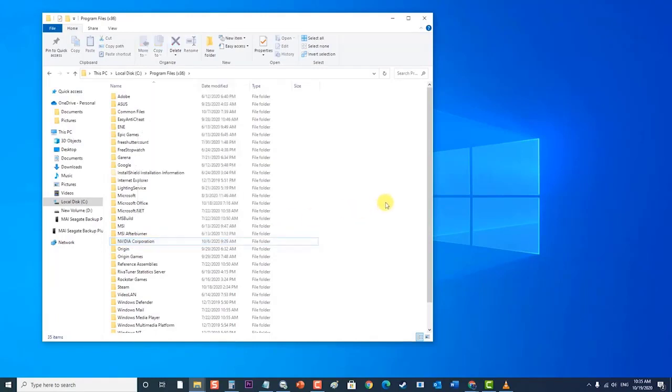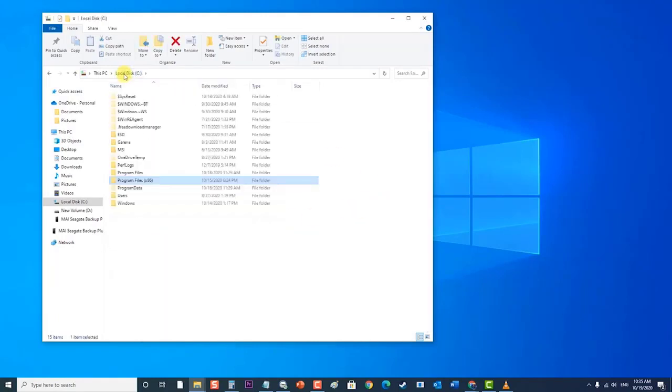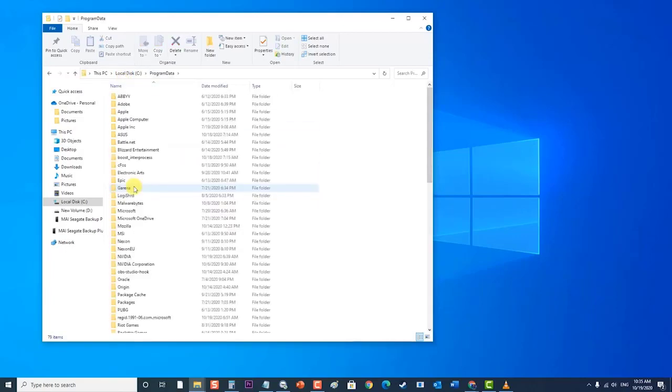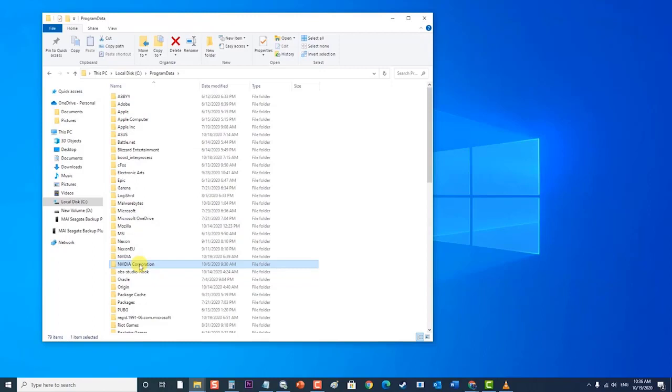Next, click on Local Disk Drive C on the status bar. Click on Program Data folder. Then, locate NVIDIA Corporation folder. Right-click on it and choose Delete from the drop-down menu.